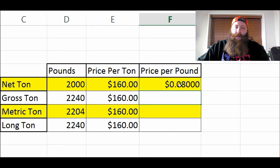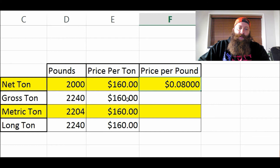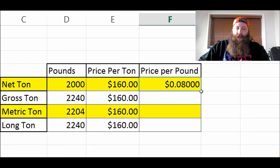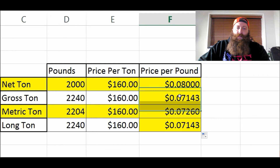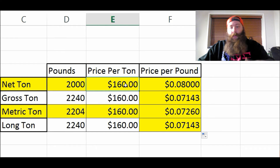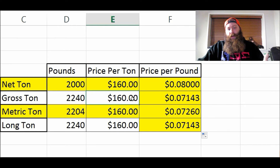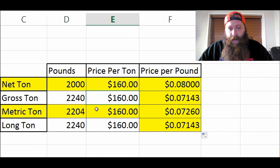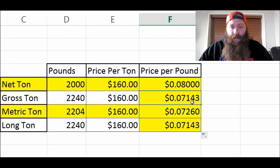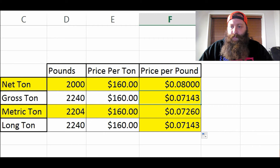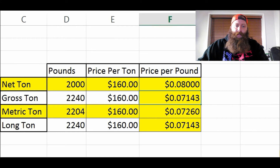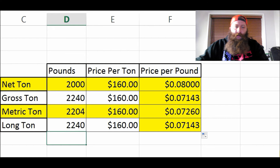We have 8 cents a pound right here. I'm just going to drag this formula down — it's going to copy and do 160 divided by 2,240, then 160 divided by 2,204, and so on. This is why it makes a difference: if you went to scrap yard A and they said they pay $160 a ton, and you went to scrap yard B and they also said $160 a ton, but scrap yard B is going off a gross ton, then you're actually getting paid less per pound.